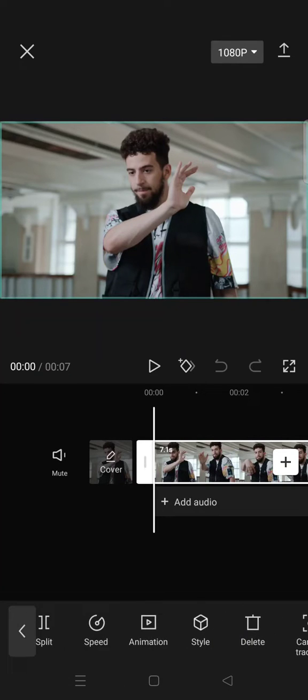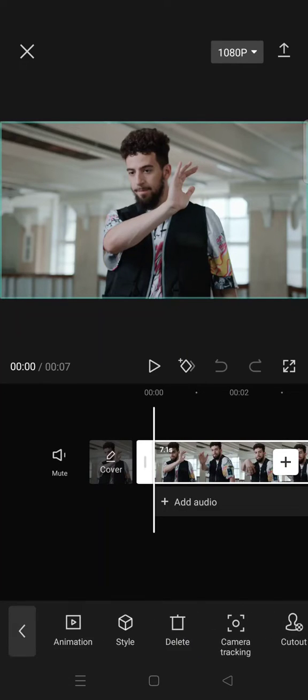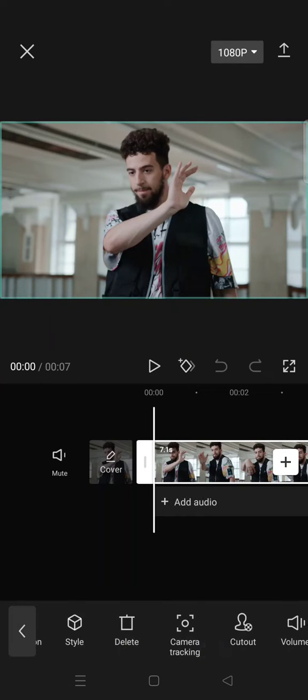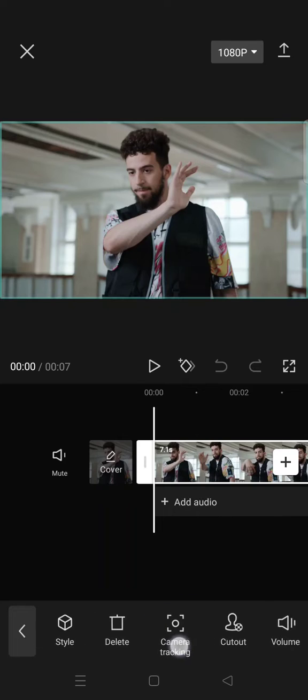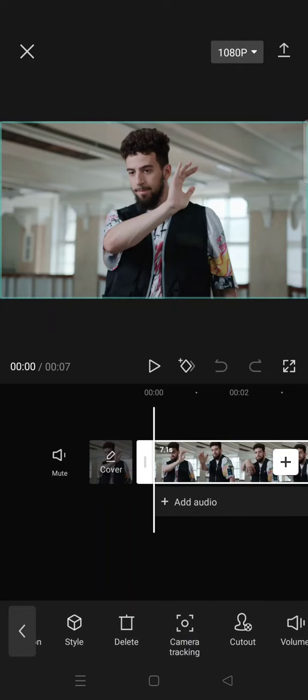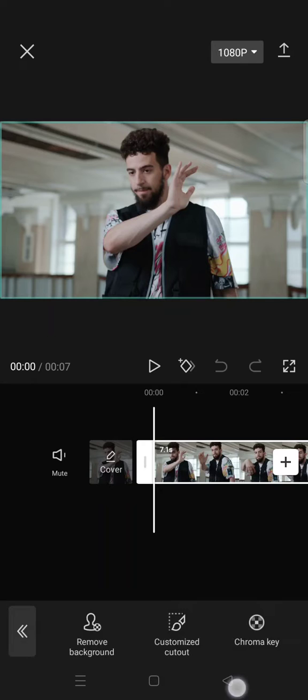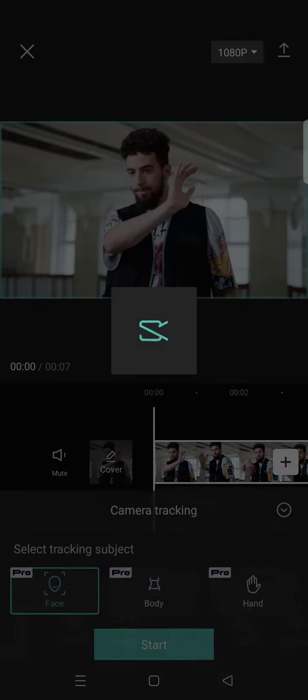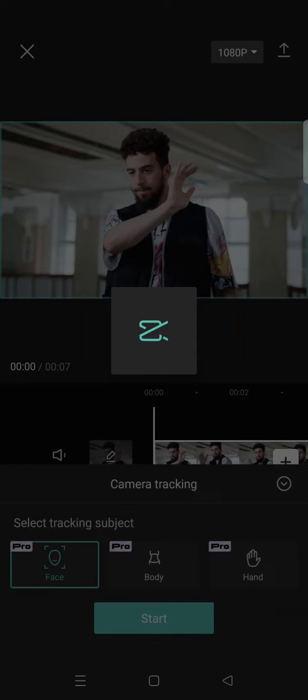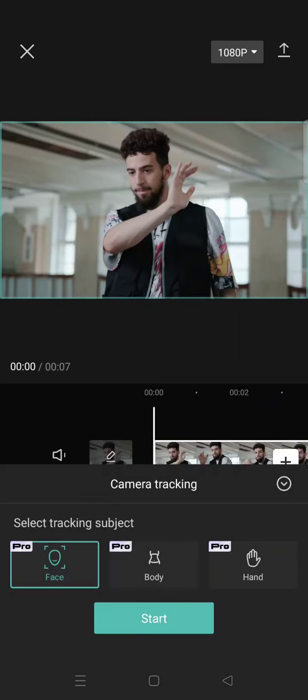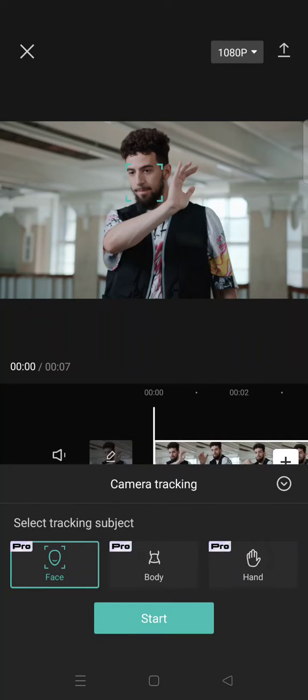At the toolbar here, find the camera tracking option. After that, you can just choose which part you want to track in object. In here, I'm going to choose face.